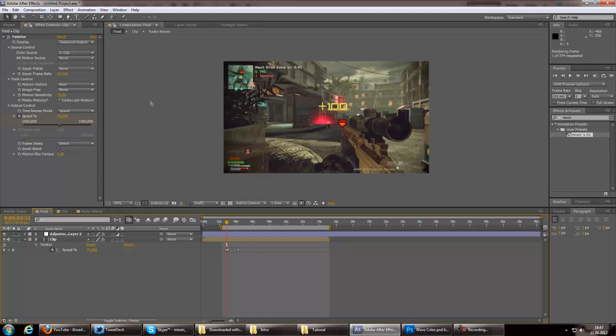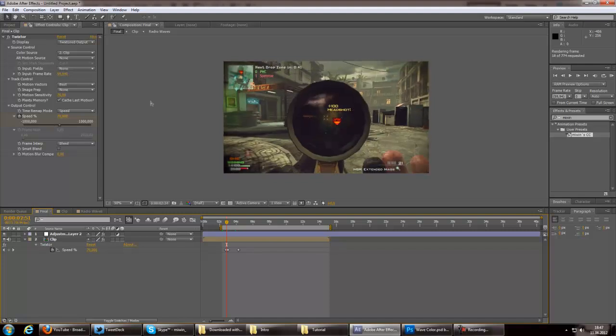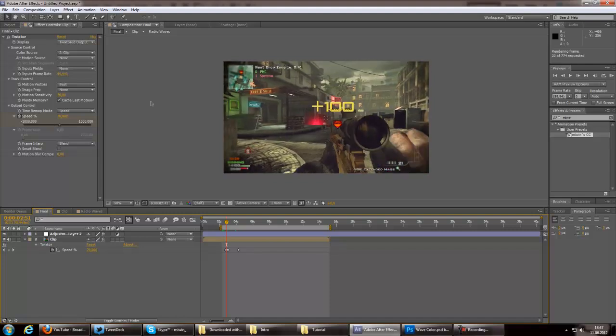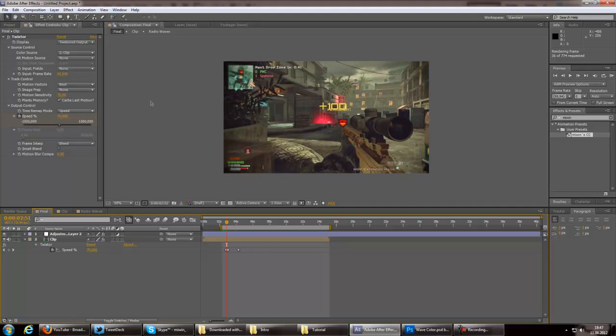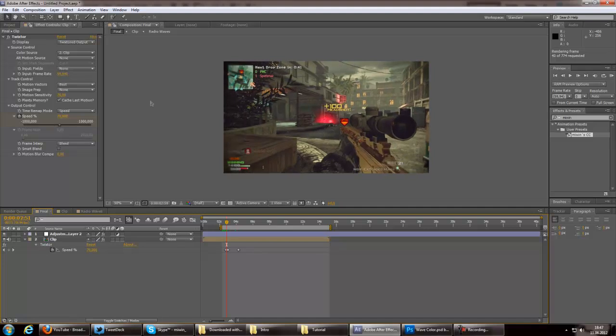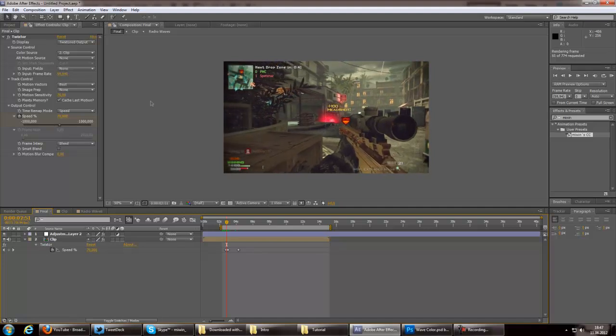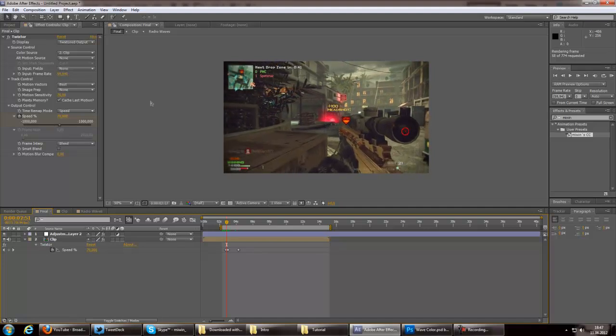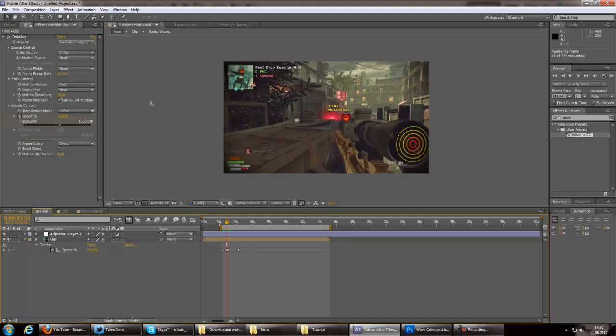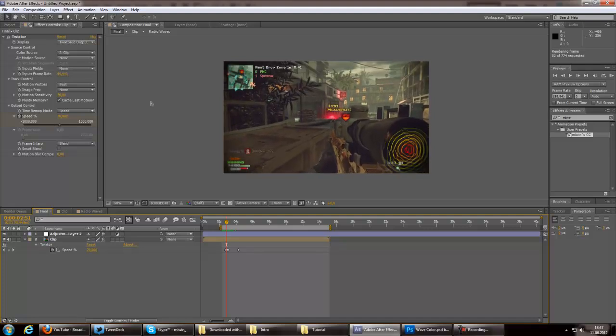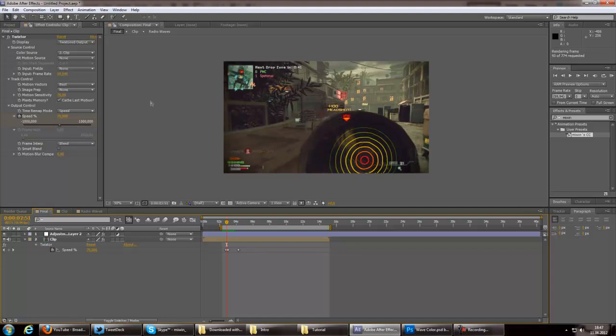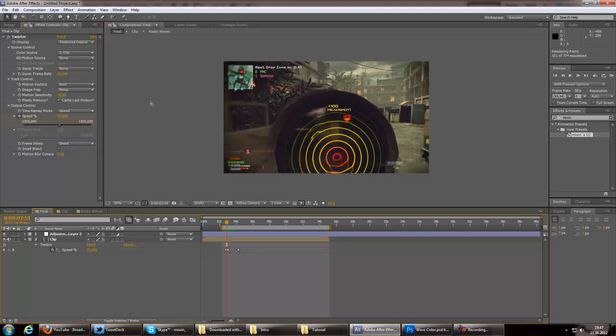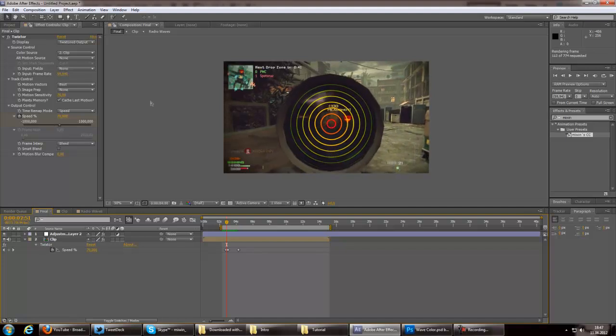I'll just render it out really quick. The color corrections aren't the best but good enough for a tutorial. And here they come up.